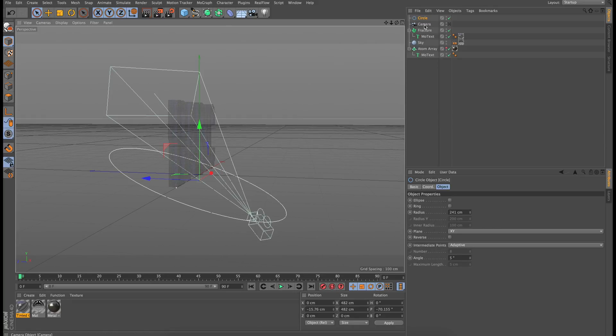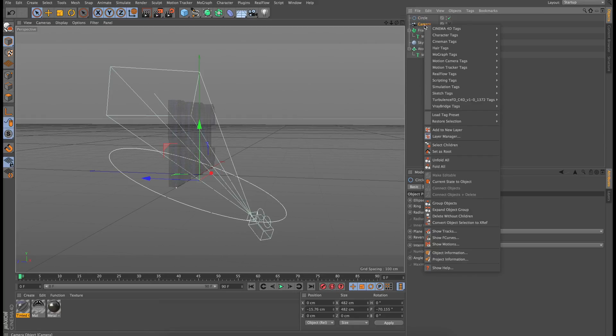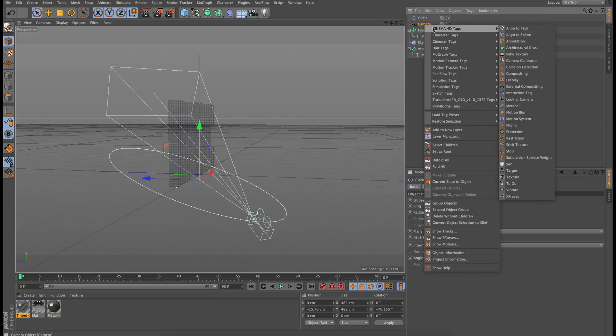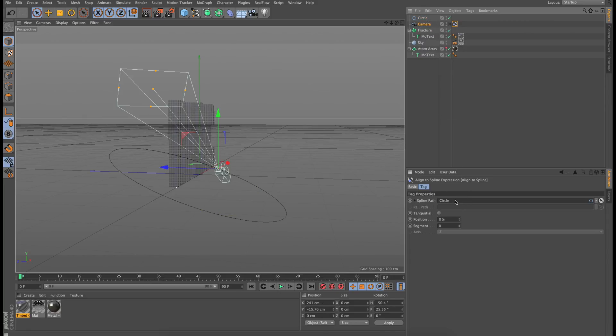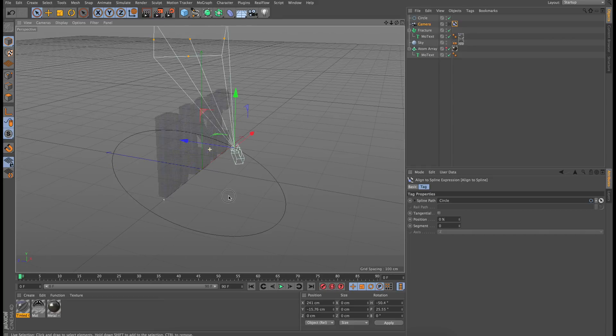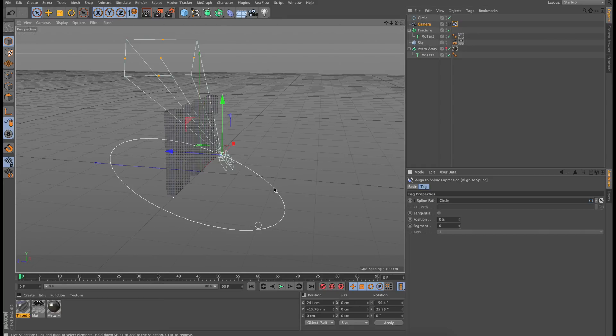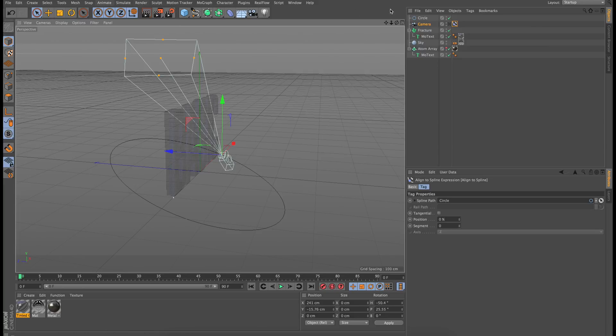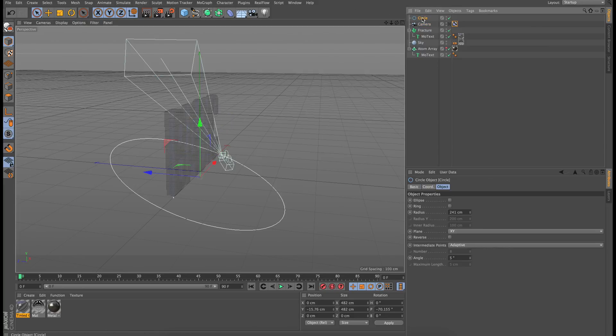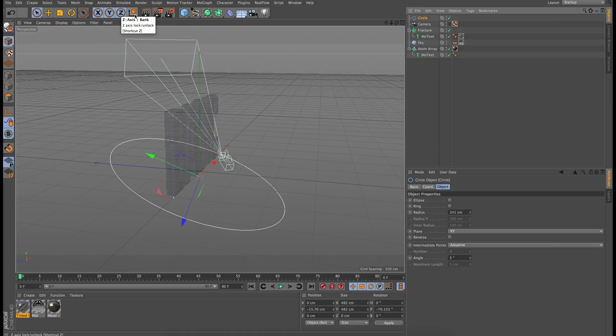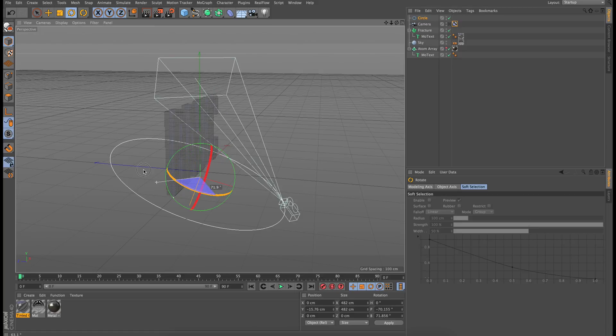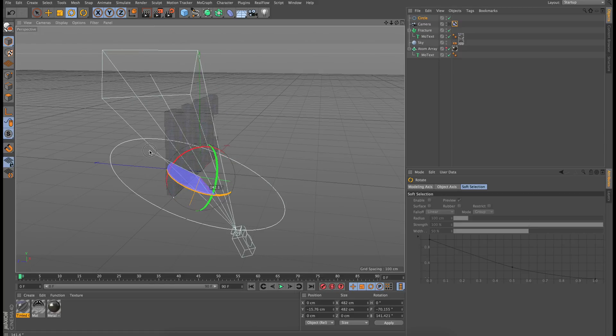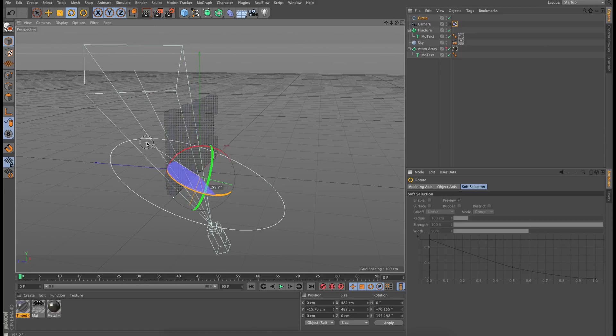Next thing I'm going to do is I'm going to right click on my camera and under Cinema 4D tags, I'm going to press Align to Spline and then I'm going to press and hold on the circle and bring it into the Spline Path tab. So as you can see, it already brings my camera to the wrong position. It brings it to the beginning of the circle. So I'm just going to click on the circle, unclick the world coordinate and go into rotate and just rotate just so my camera is where I want it to begin on the path.